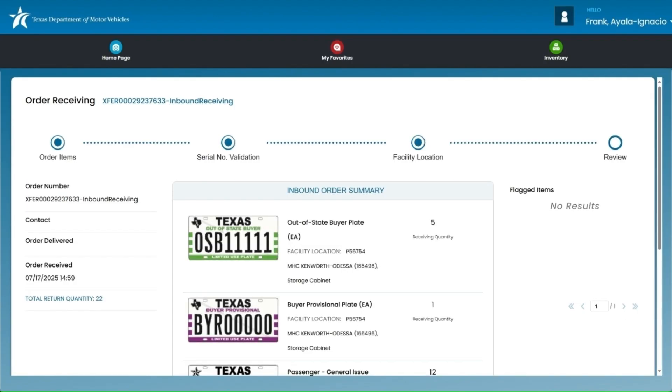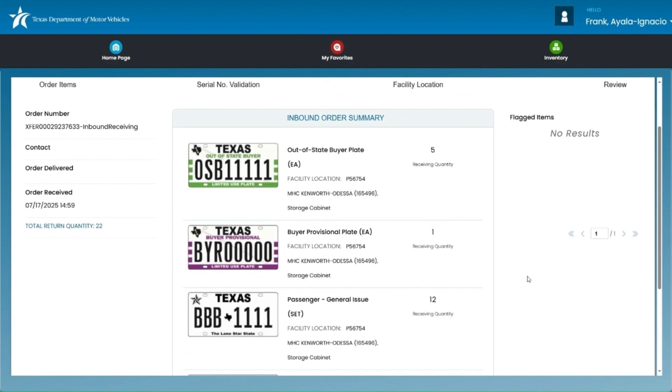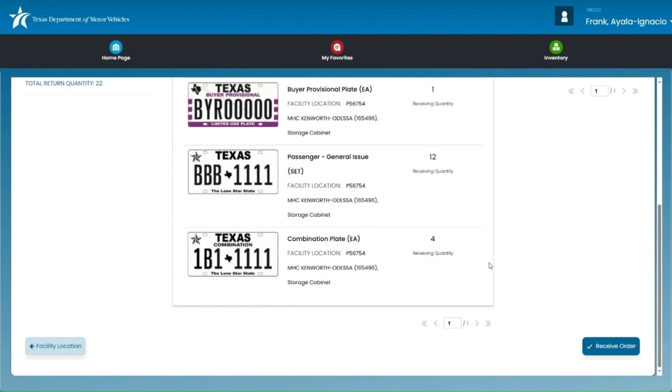On the review page, you'll see a summary of your order. It will display the quantity of plates being received and the location they are being transferred to. Once you've reviewed everything, click the receive order button to finalize the transaction.